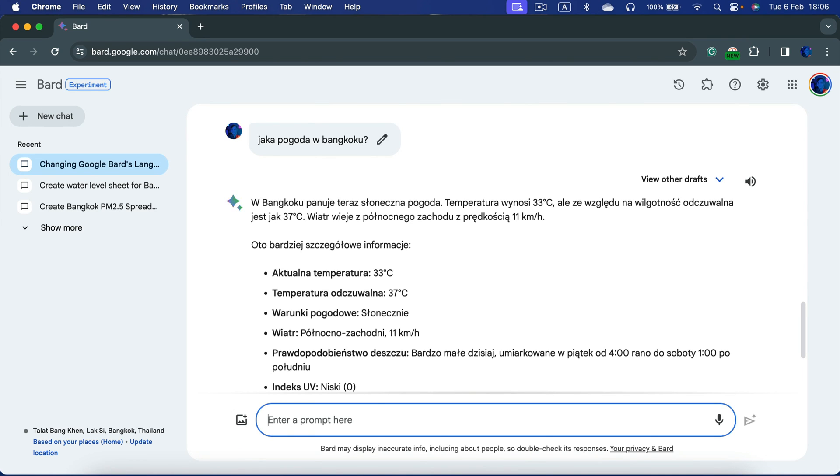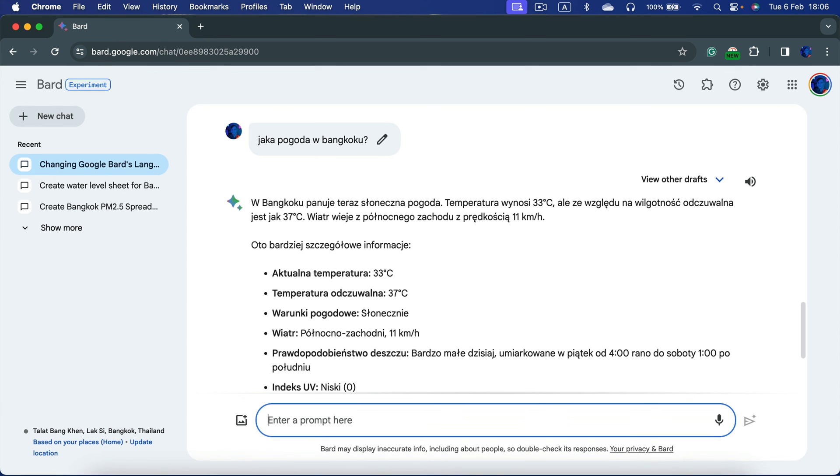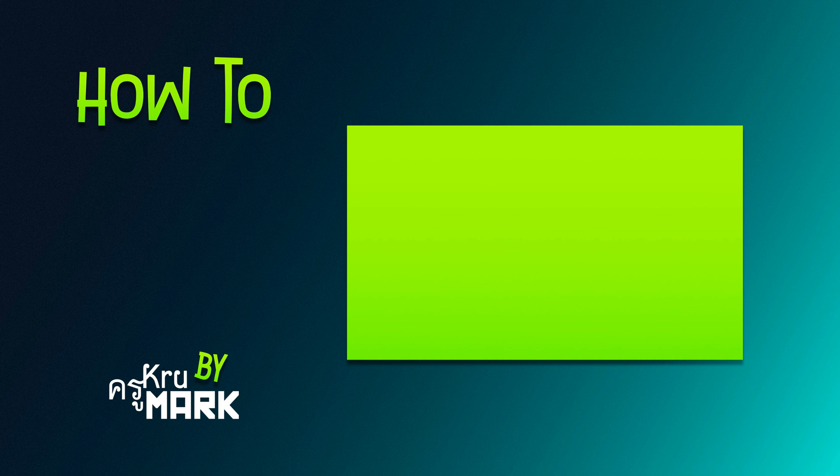That's how you can use different languages with Google Bard. Currently, the interface will stay in English, but feel free to type in your language and Bard should help you out. Thank you for watching and let's check the next tutorial.